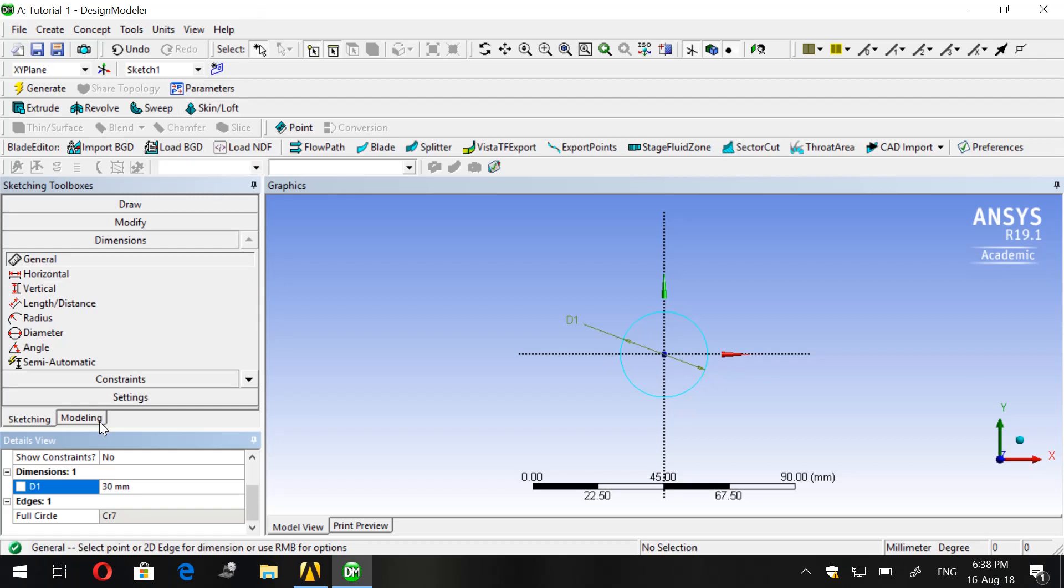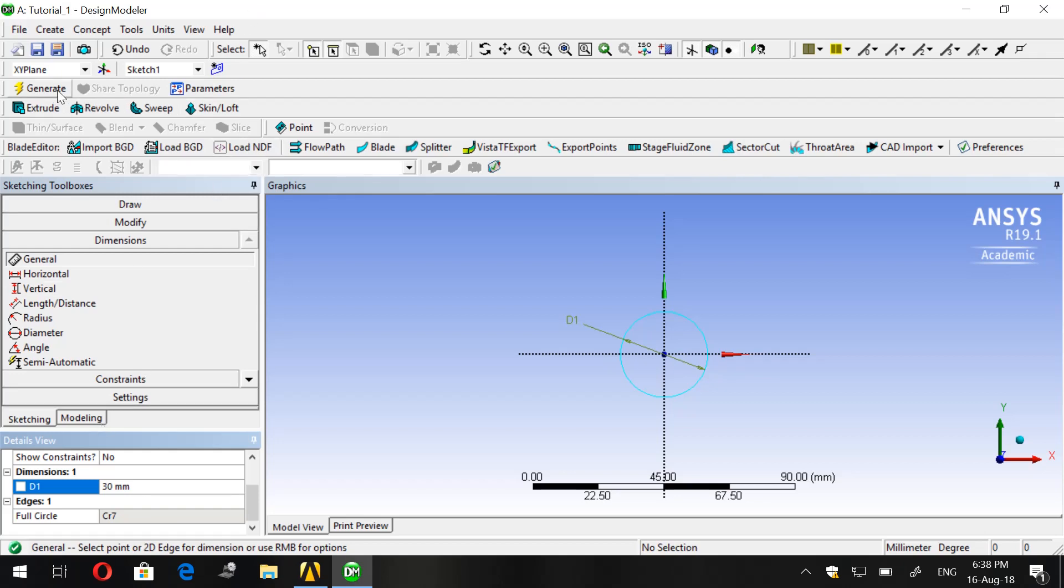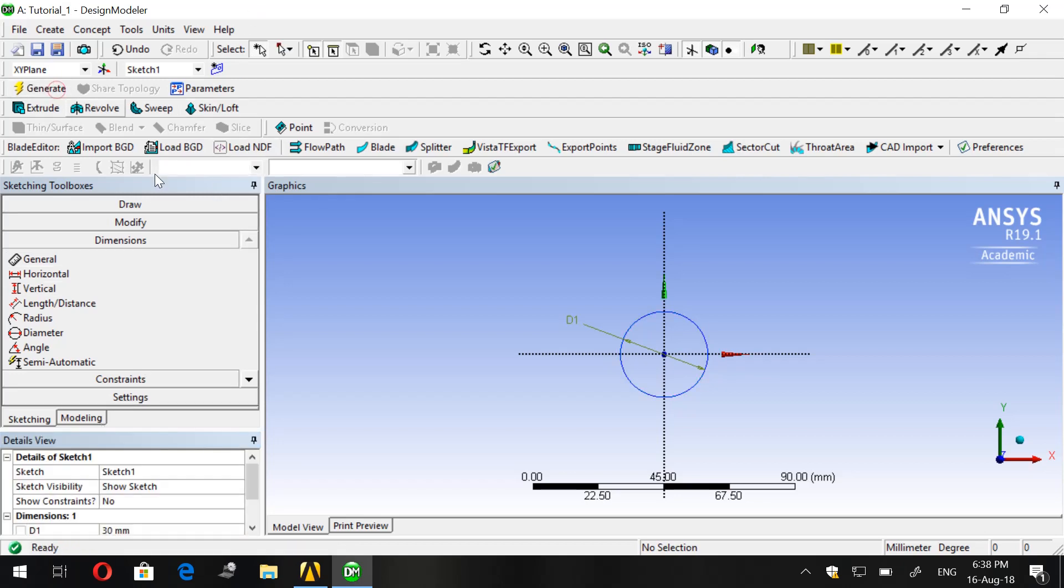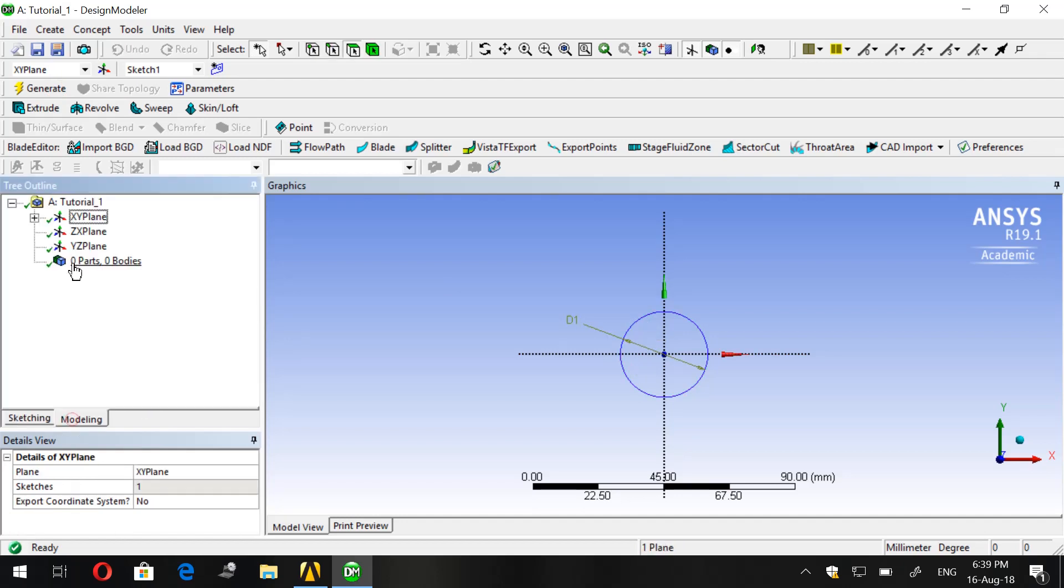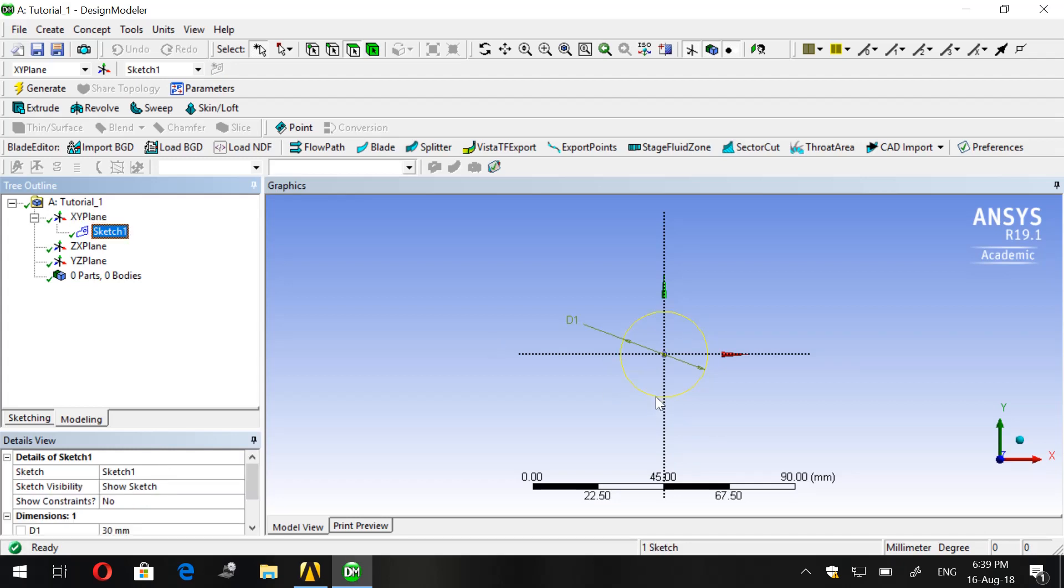Now we generate our sketch. Then we see the Modeling Tree Outline. We have Sketch 1 and it lights yellow.